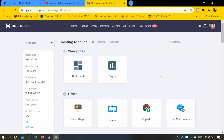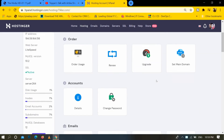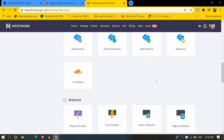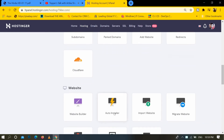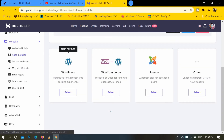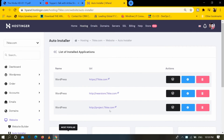After that, I will go to the website section and click on auto installer. Here we have installed WordPress, and I want to delete the second WordPress installation.